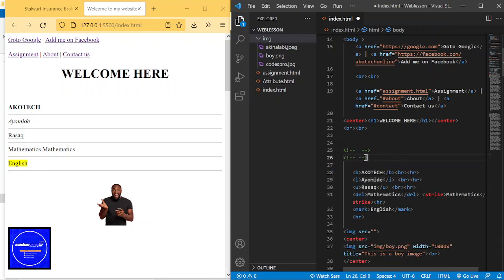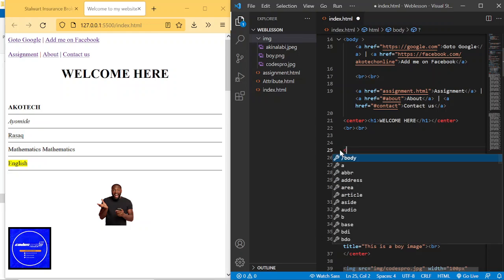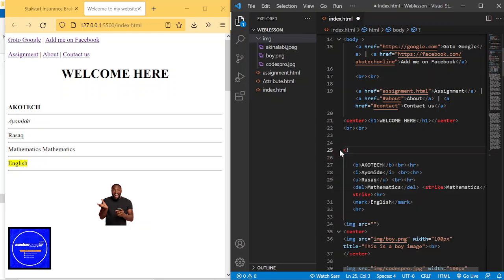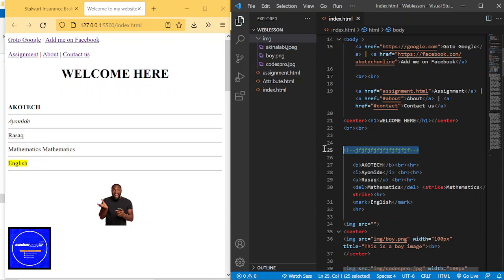You can also add a comment manually by typing an exclamation mark followed by double dashes — it will auto-complete by itself. Whatever you want to write, you write it in between. When I save, this is not going to show anywhere on the page.